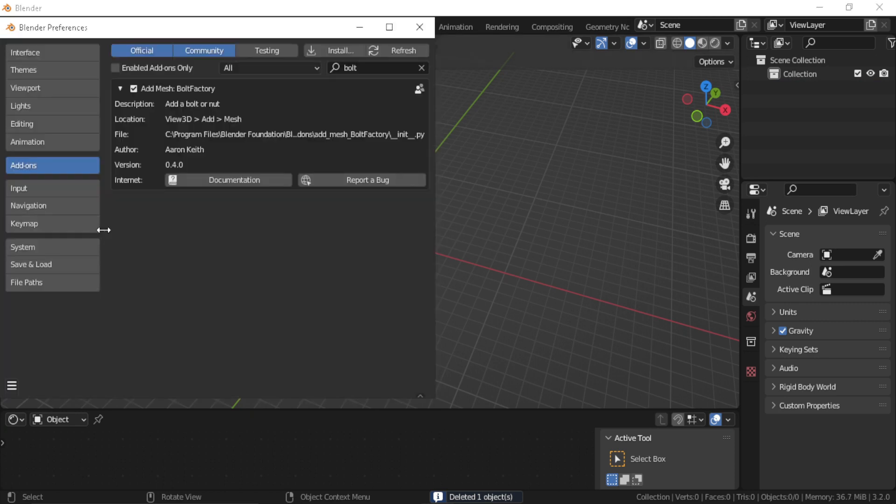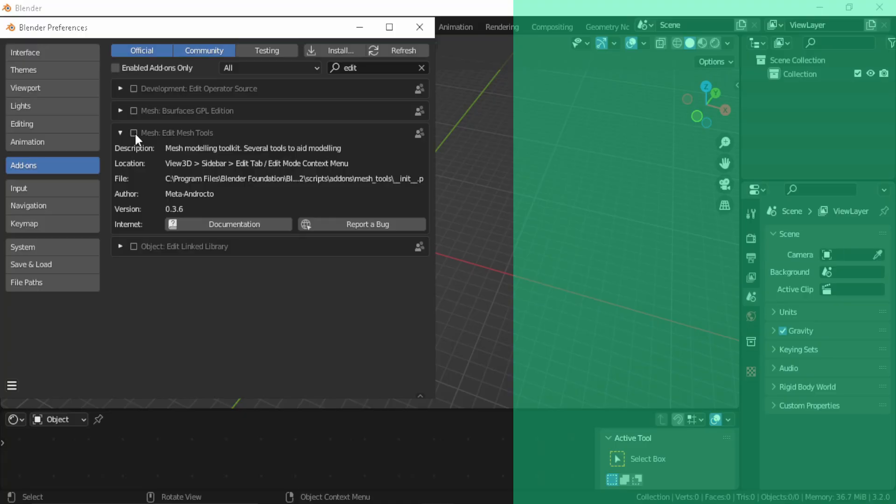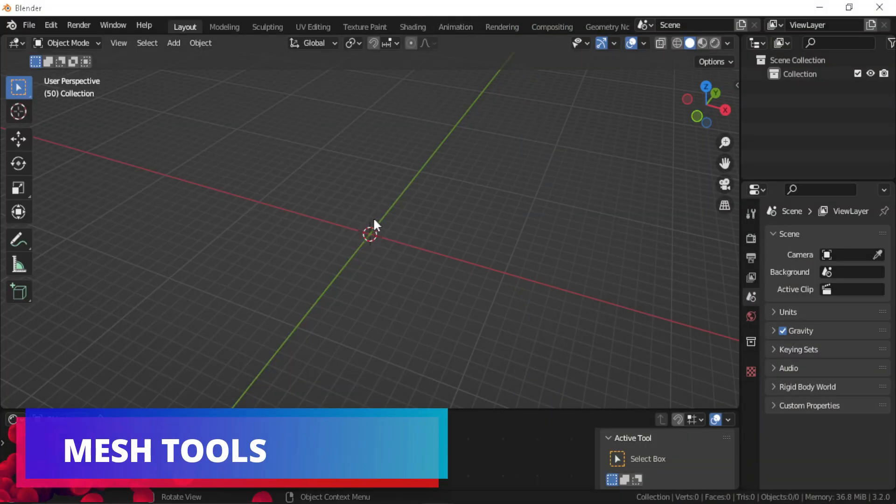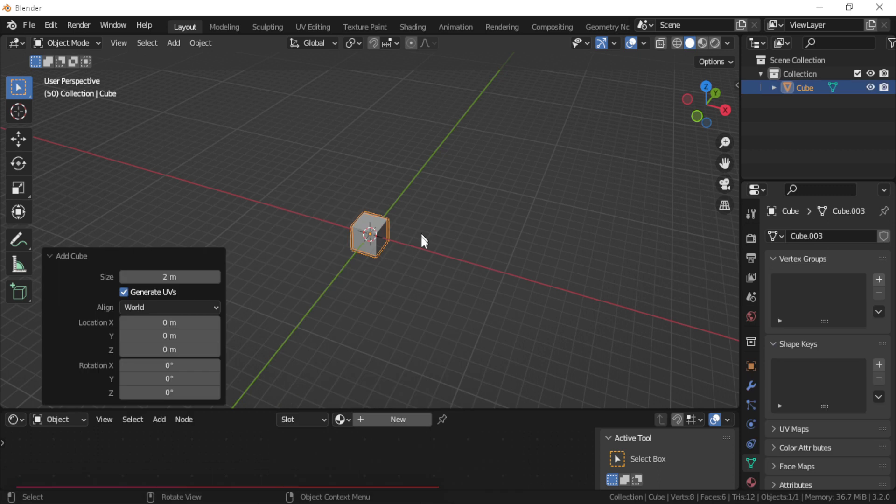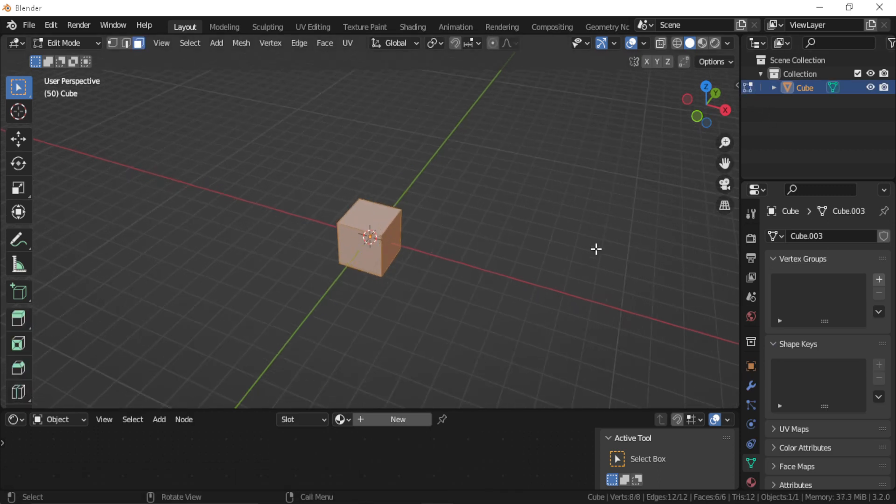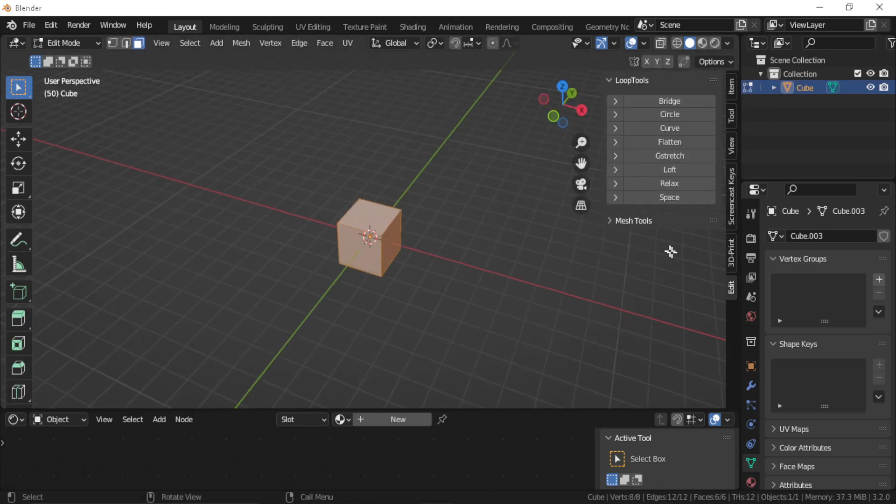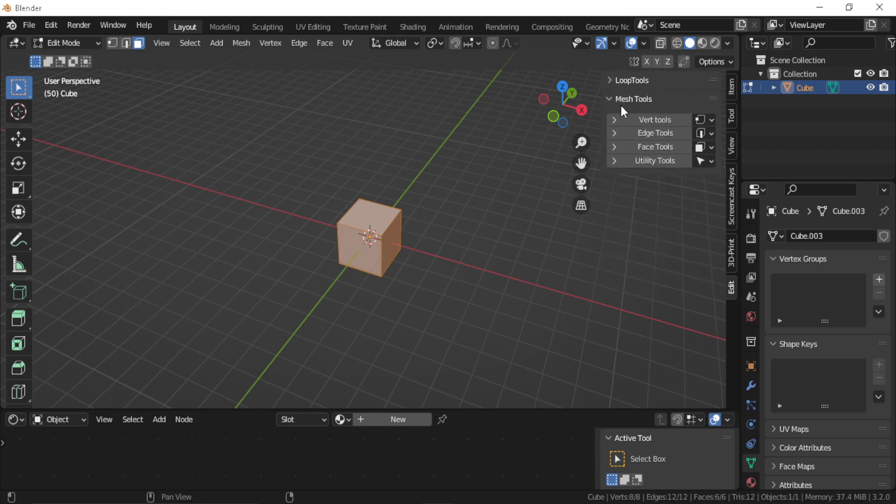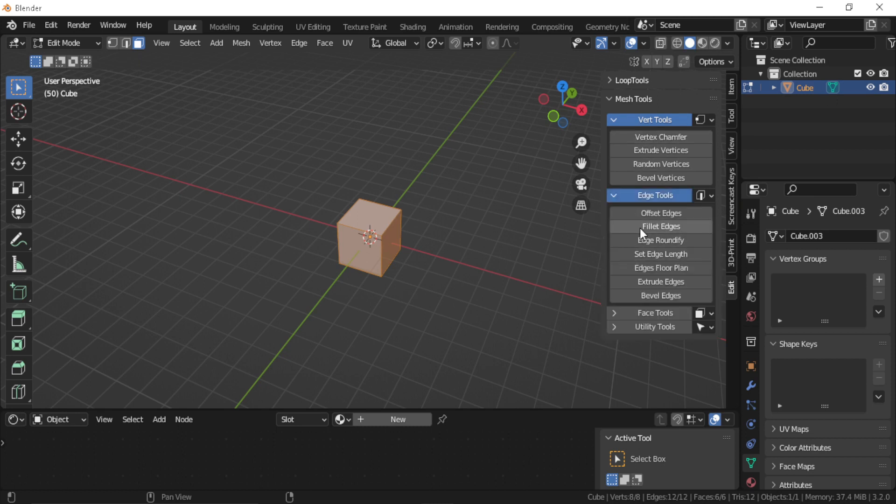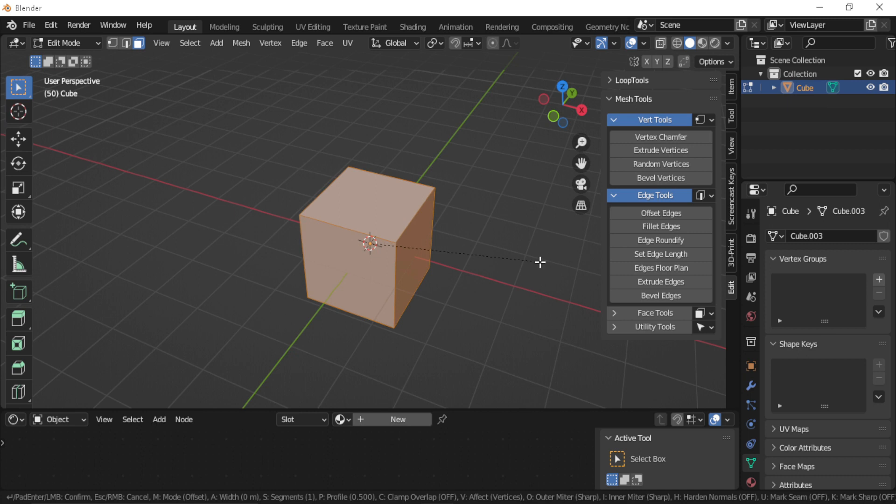Edit Mesh Tools. Like Loop Tools, this add-on works in Blender edit mode. It offers operations to facilitate some modeling processes like randomizing vertices, offsetting edges, and setting an edge length and so much more. You can explore and play with these settings. I think you will probably find something that you will use when modeling in Blender.